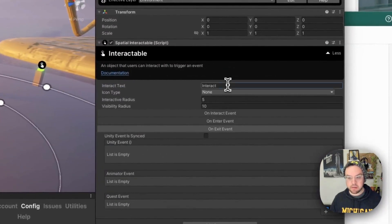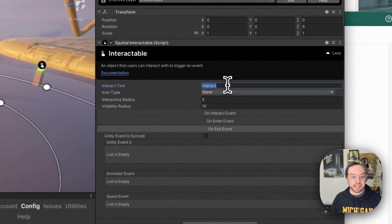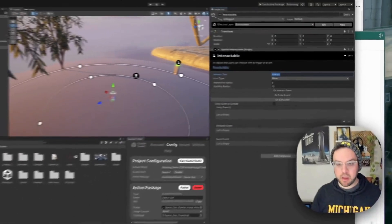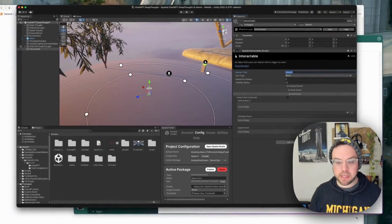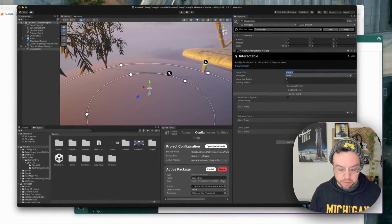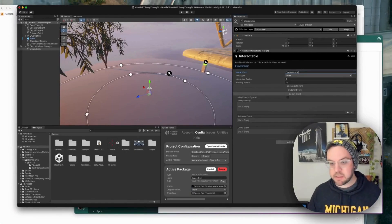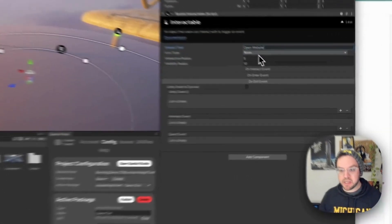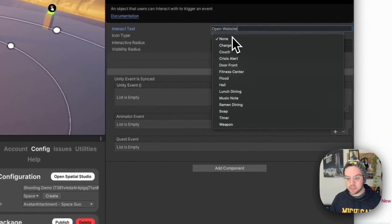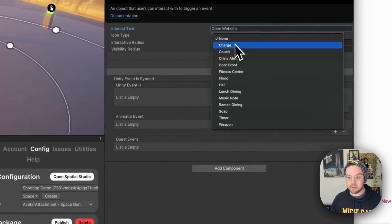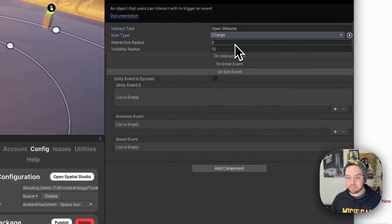I can of course add in an interact text. So that'll pop up on the interact button. So we just want to say open website or something like that, something that just indicates what that does and give it a little icon as well.